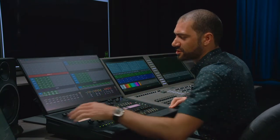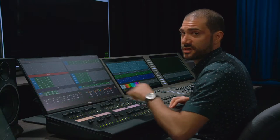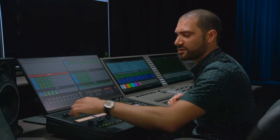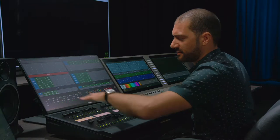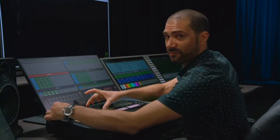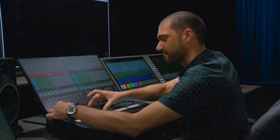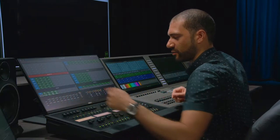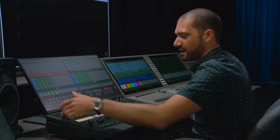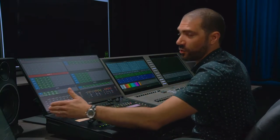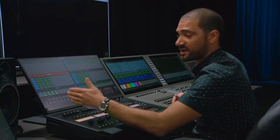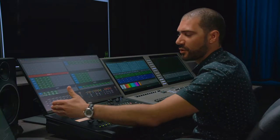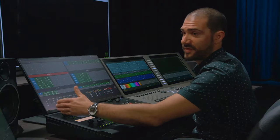Let's go ahead and make cue lists containing these effects. I want to put these in the upper left-hand corner — I try to keep all of my effects together — starting on fader one. And because of the ordering convention I always use: spots, beams, and washes, I'm going to put them in that order.